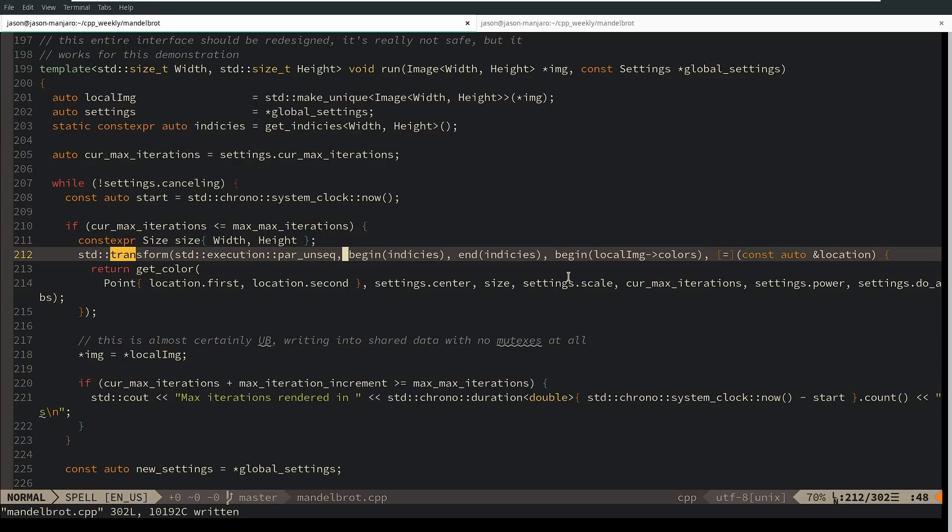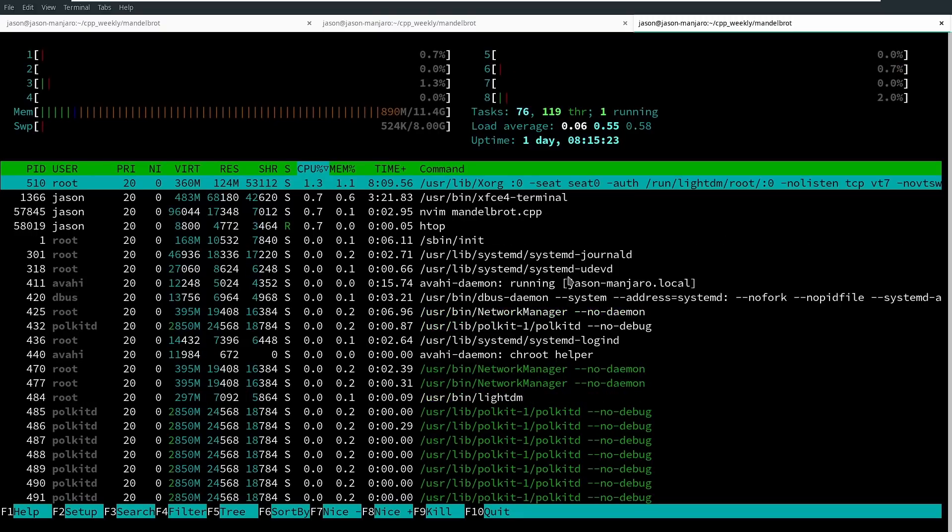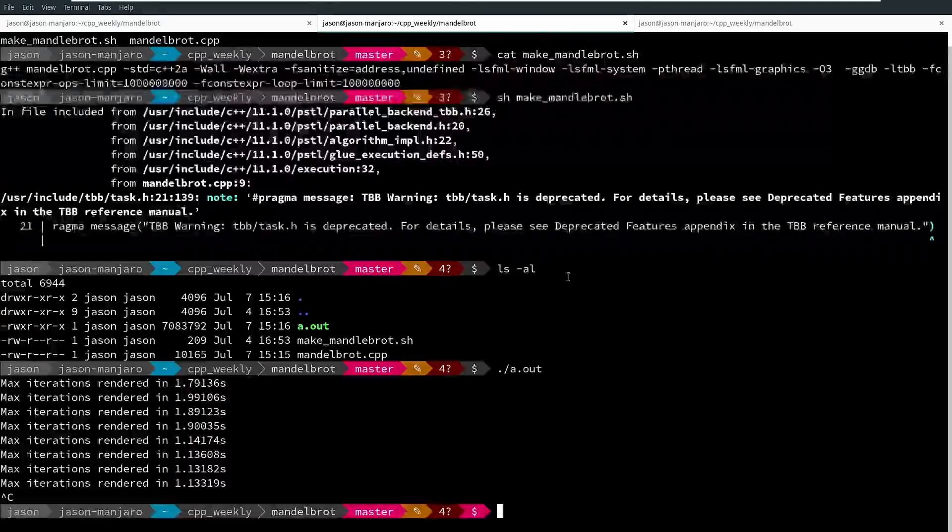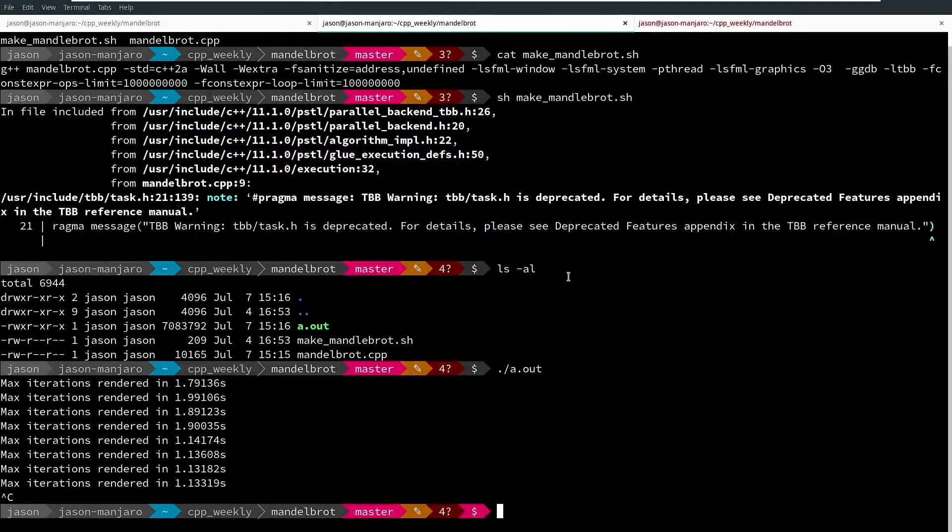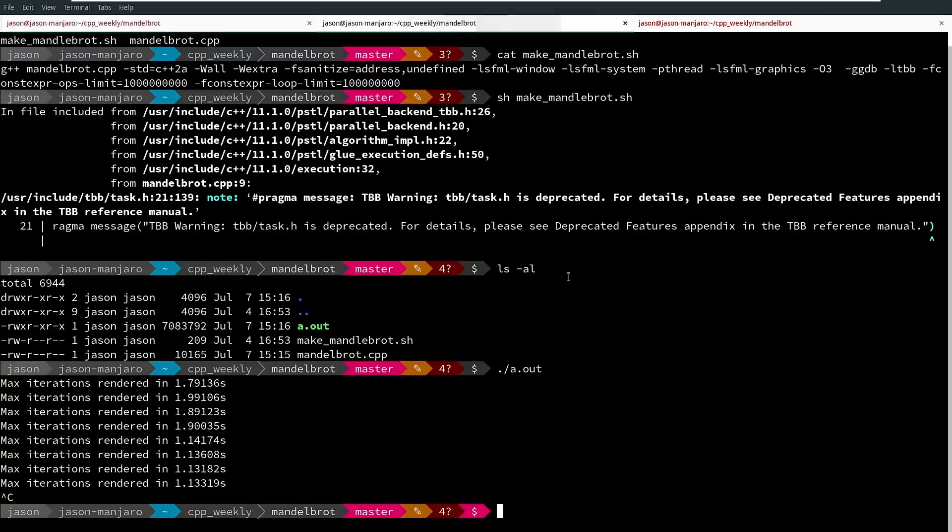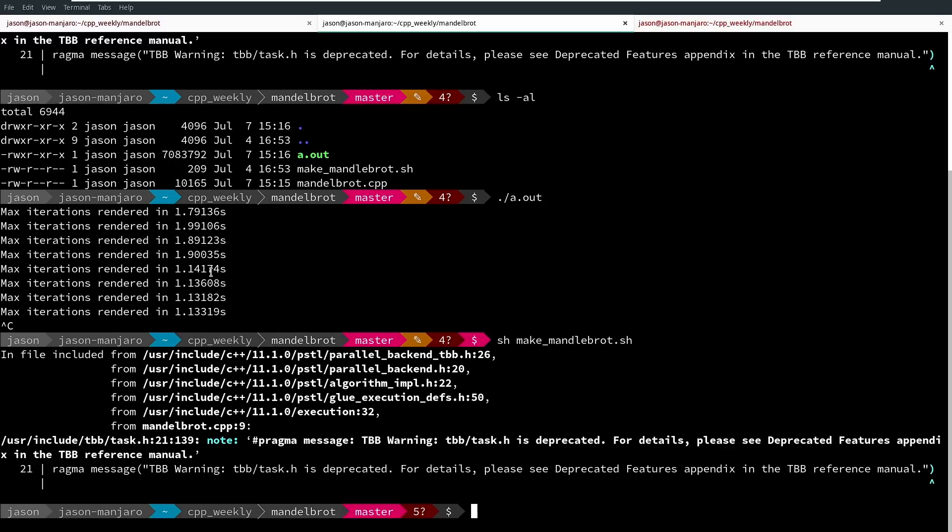Let's go ahead and pull this up now. I'm going to do two things. I'm going to pull up htop so we can see right now my system is mostly idle and I've got eight cores available. Now I'm going to go ahead and rerun with this version with the execution parallel unsequenced, and now keeping in mind these kinds of numbers that we saw, 1.79, 1.99, 1.89, and this has two threads running.